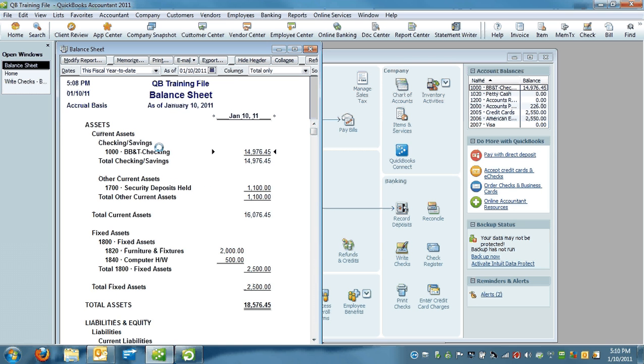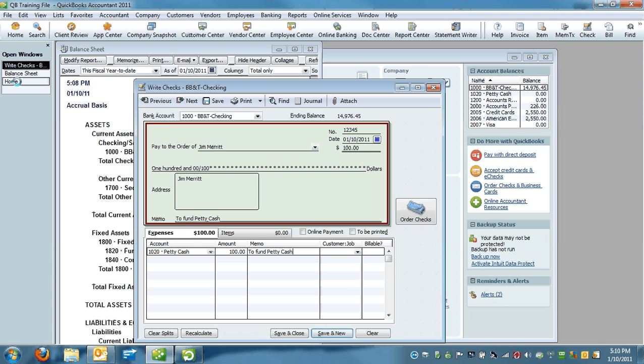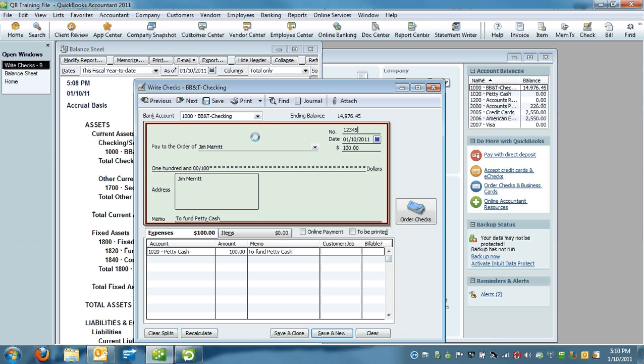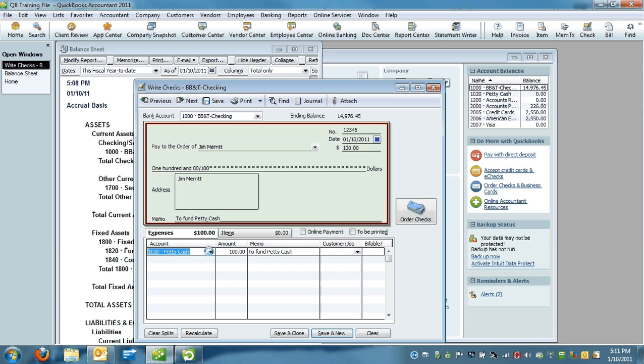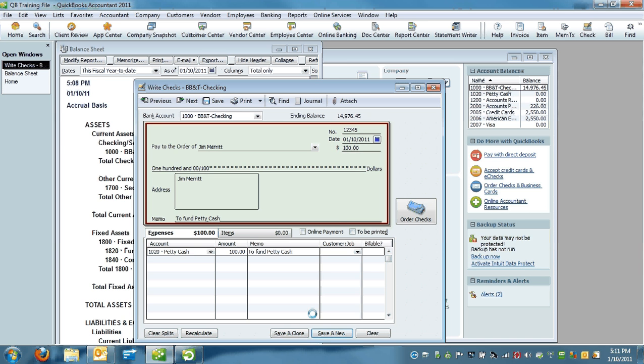So let's establish the petty cash opening balance to begin with. I'm going to write a real check out of my operating account. I'm going to write it to myself, and I'm going to put a memo on there that says to fund petty cash. I'm going to post this check to my petty cash account, which is a bank account. Once I have done this,